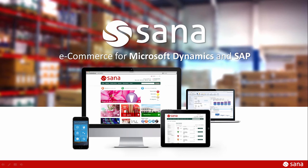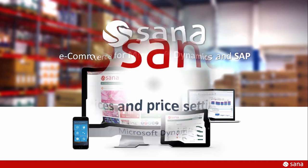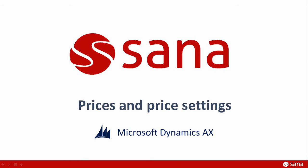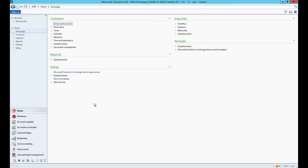Hey everyone and welcome to the SANA Commerce Screencast. In this demo I will tell you about all kinds of prices and price settings that can be configured for the products catalog in Microsoft Dynamics AX and SANA Admin, and how they are presented in the web store. Remember that all prices are set in Microsoft Dynamics AX and are coming from and calculated by AX, while from SANA Admin you can control prices presentation in the web store.